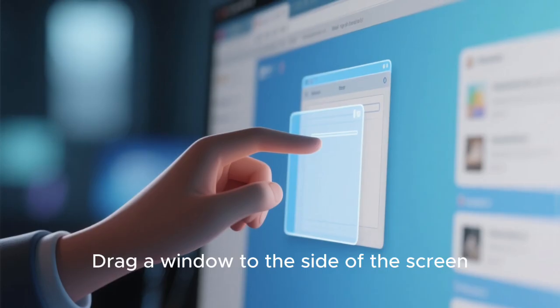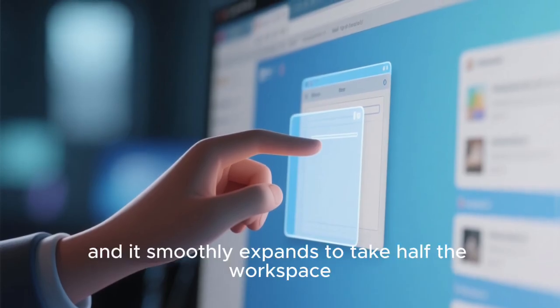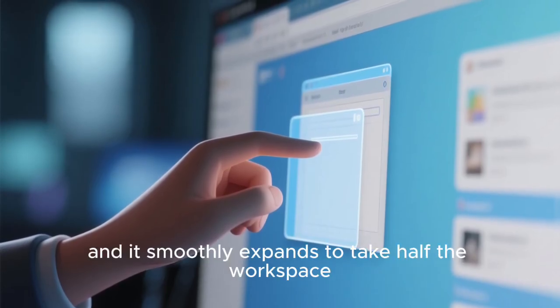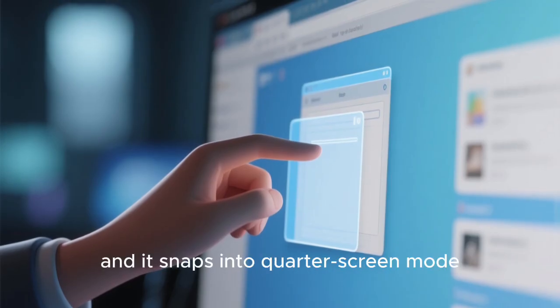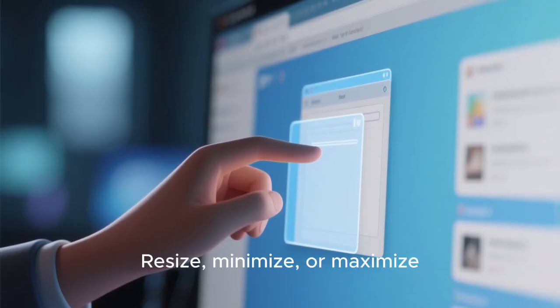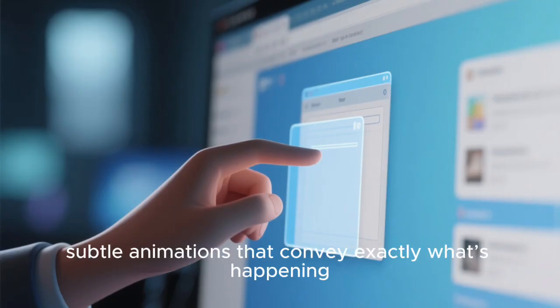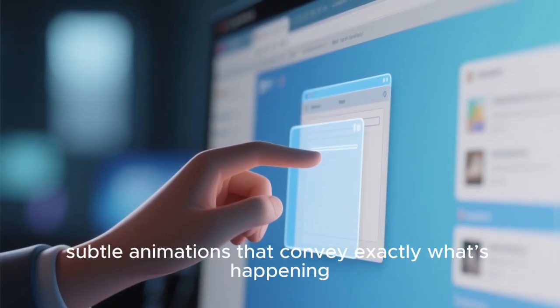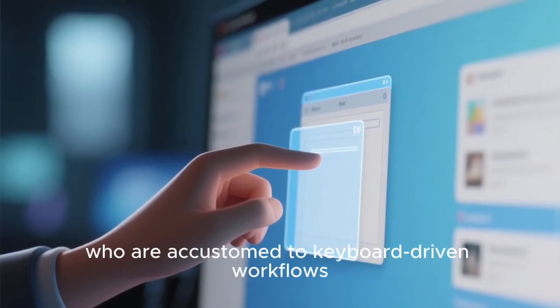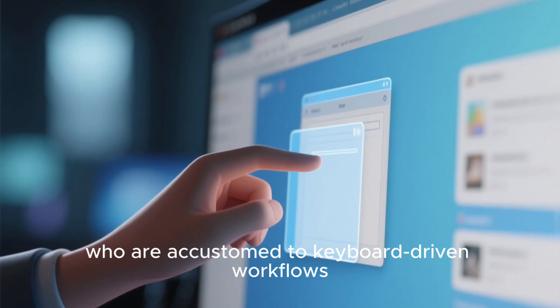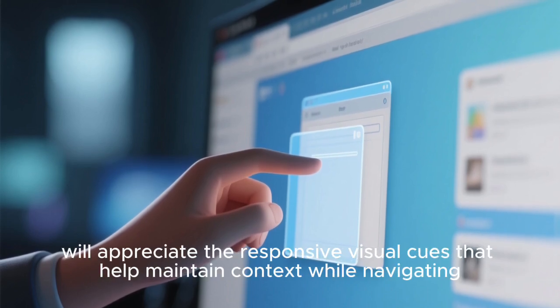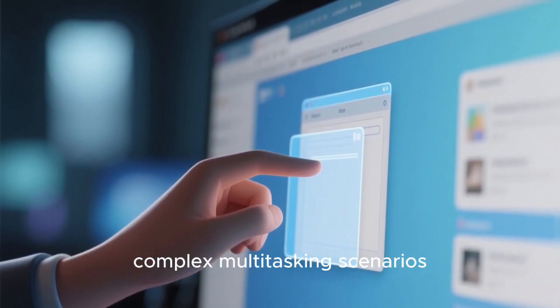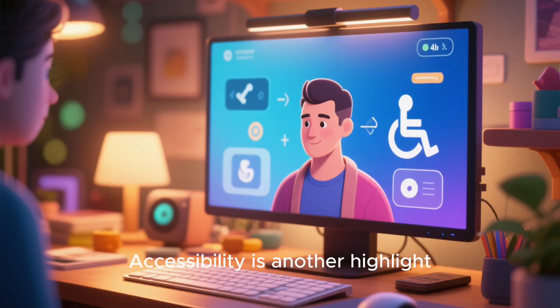Drag a window to the side of the screen and it smoothly expands to take half the workspace. Move it to a corner and it snaps into quarter screen mode. Resize, minimize, or maximize, and every action is accompanied by fluid, subtle animations that convey exactly what's happening. Even power users who are accustomed to keyboard-driven workflows will appreciate the responsive visual cues that help maintain context while navigating complex multitasking scenarios.